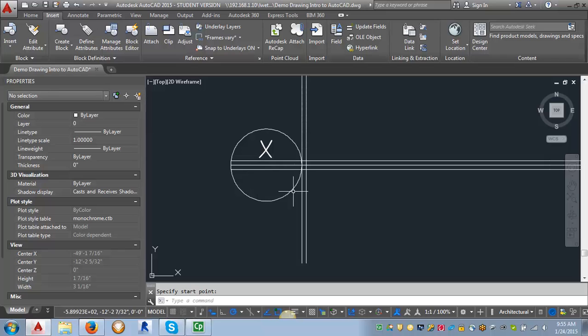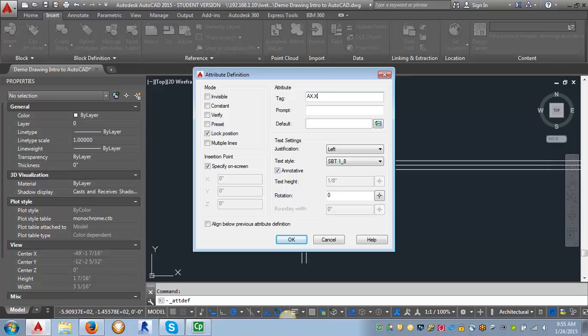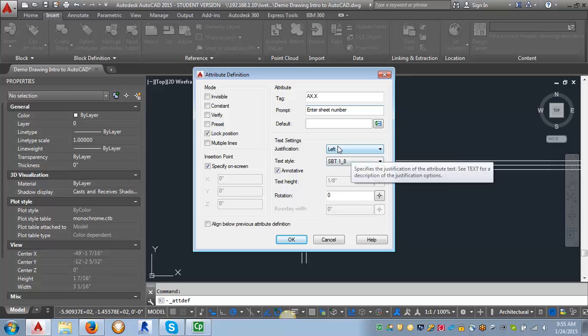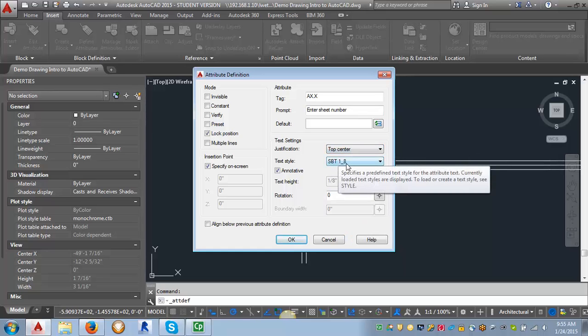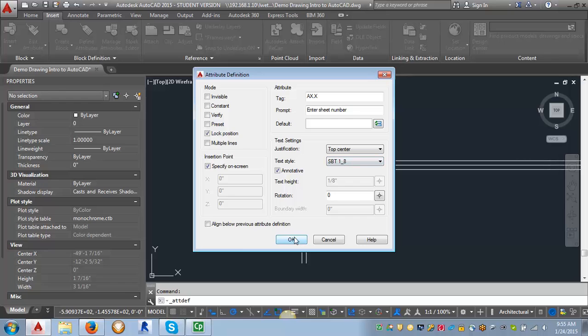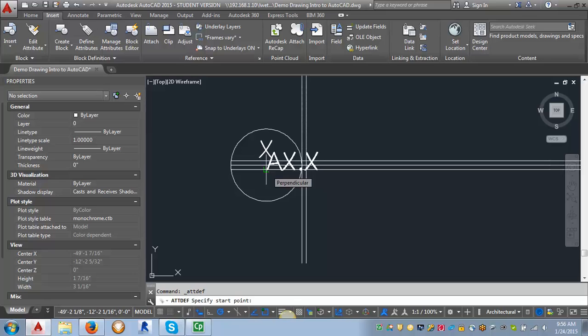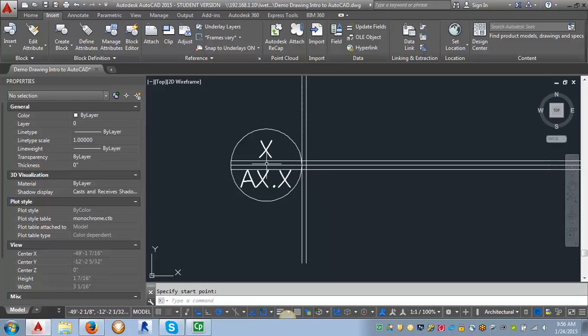The next piece of text we're going to create is the tag for the sheet number. So let's go back into our Define Attributes. And for our tag, this time I'm going to put AX.X. I try to make my tags represent what the text will end up being. And then I can kind of check my sizes as I'm going as well. And for the prompt, I'm going to just say Enter Sheet Number. And this time I want my justification to be Top Center. And I want it to be my Stylus BT 1/8 inch. I'm going to click OK. And this time I'm going to go ahead and bring it down to this guideline that I created. Because when you do Top Center, it doesn't give you that same spacing as when you do Bottom Center. So now I've got these two pieces.